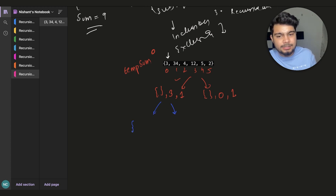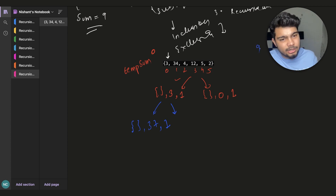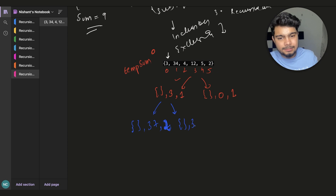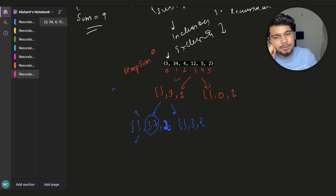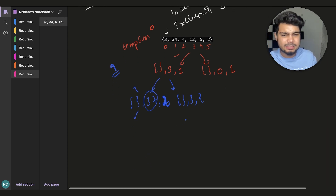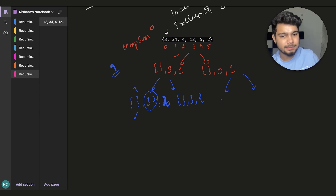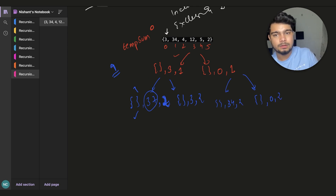We apply take/not-take. If we take element 3, then add 34 — that gives 37. At index 2 we check: can we add to reach sum 9? The sum is already 37 which exceeds 9, so there is no point continuing that branch. If we do not take 3, then we have 34 at index 2. Similarly we continue the tree.